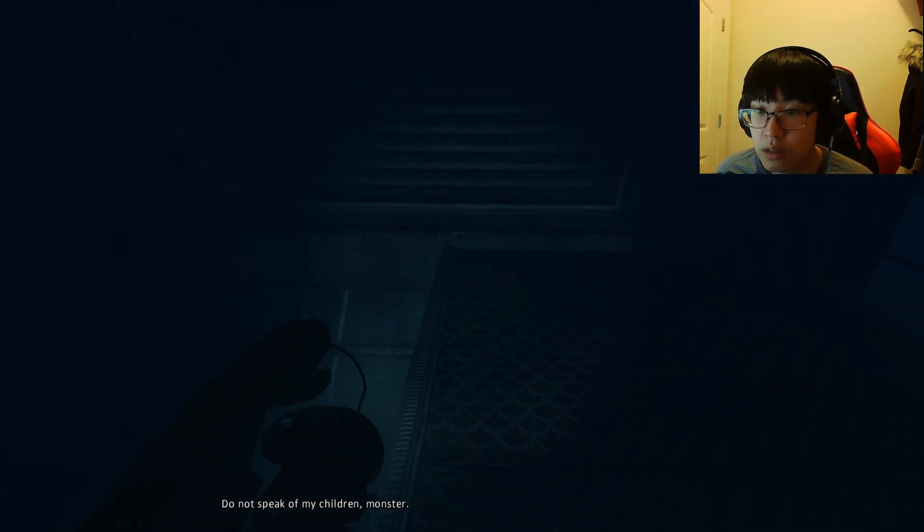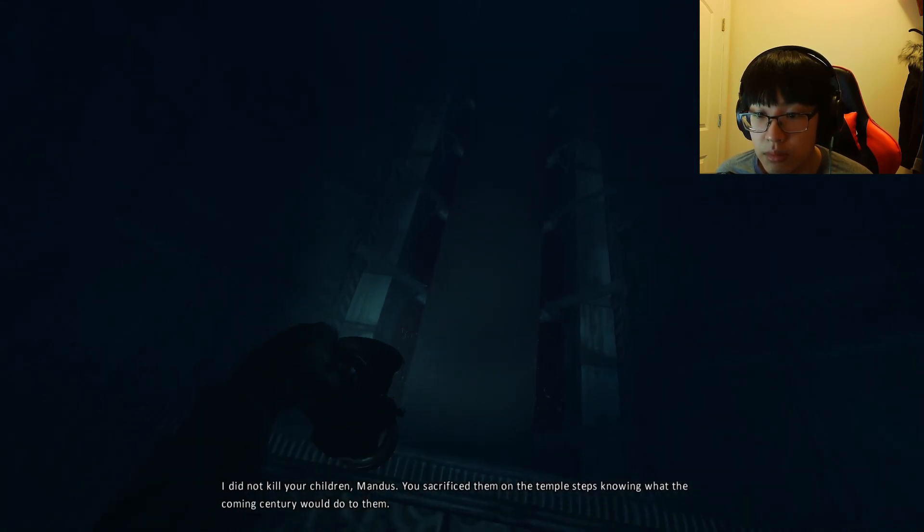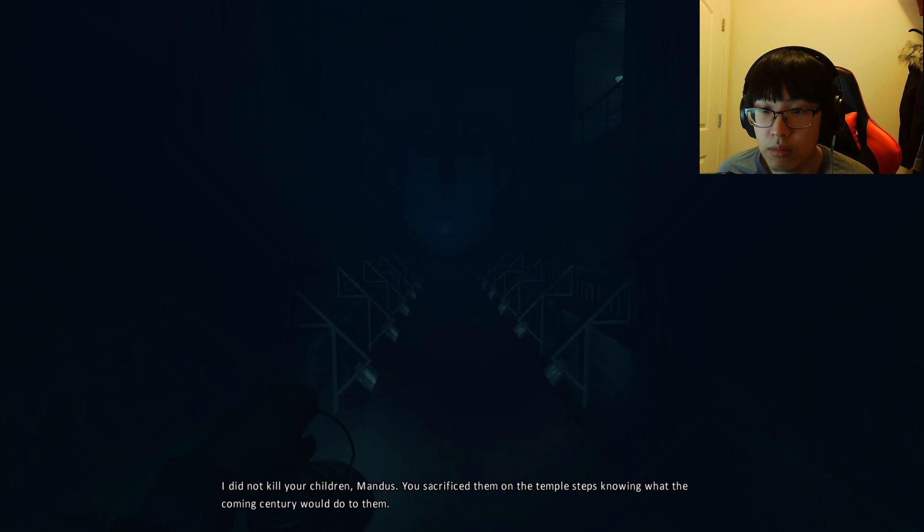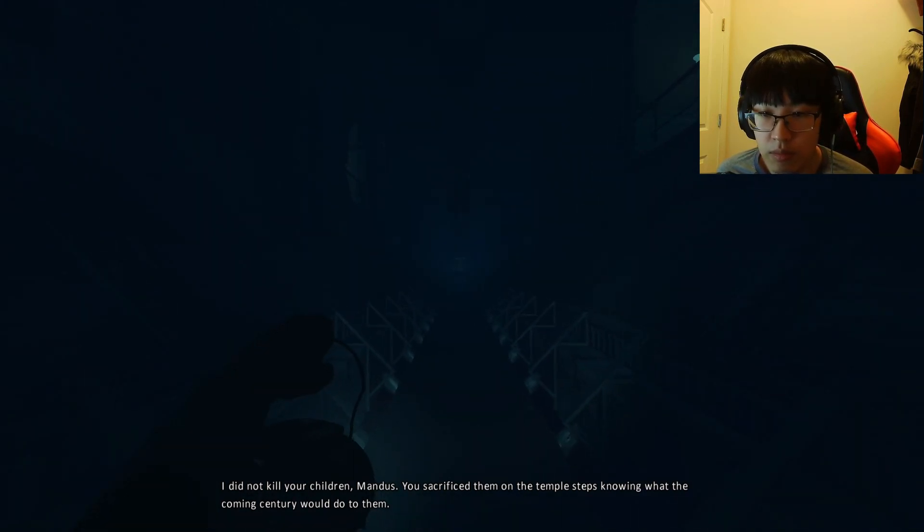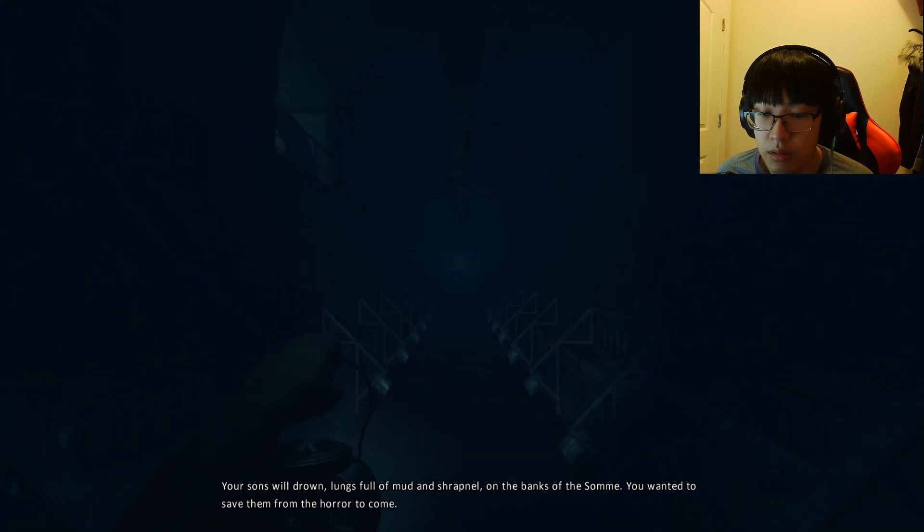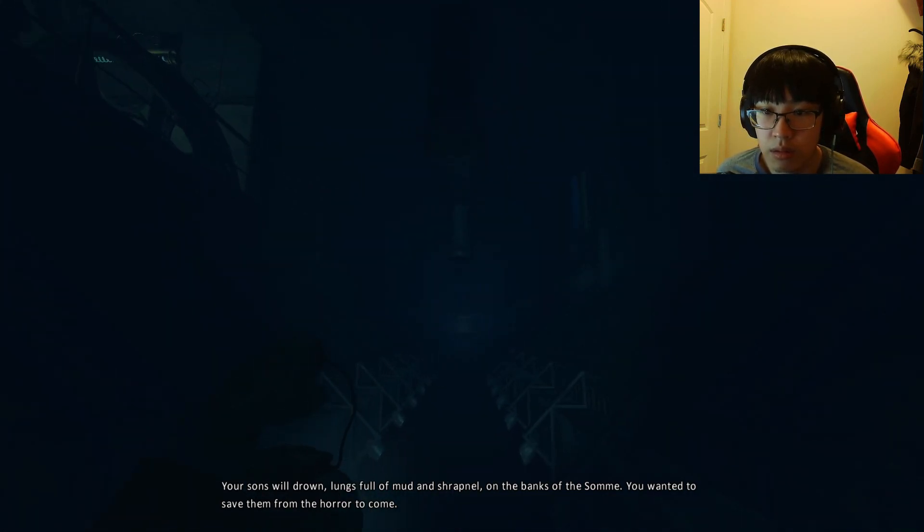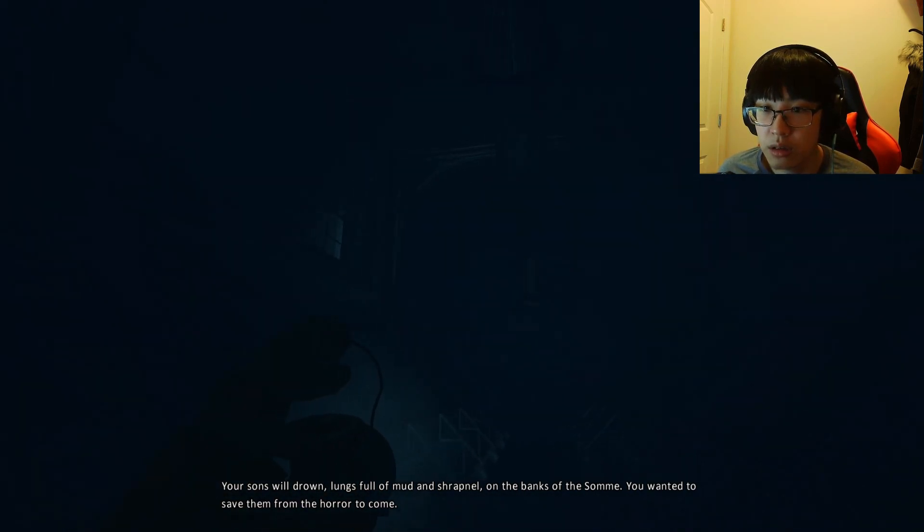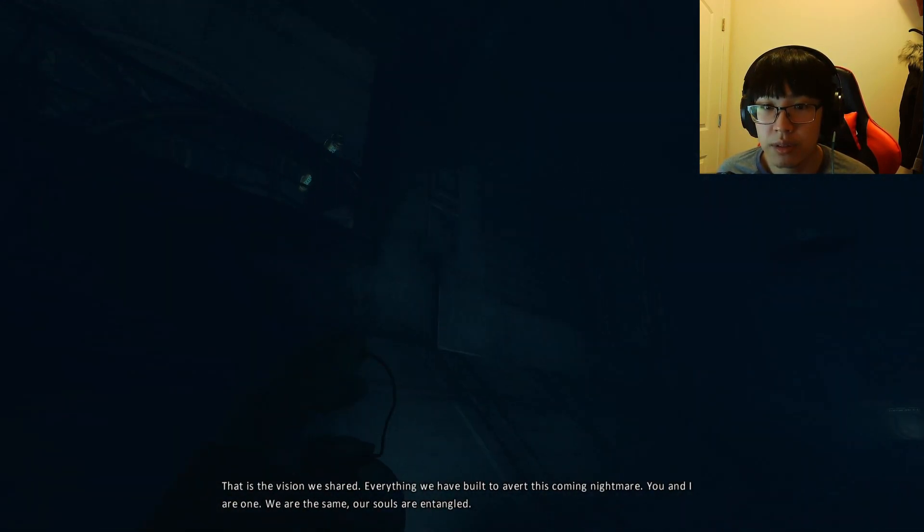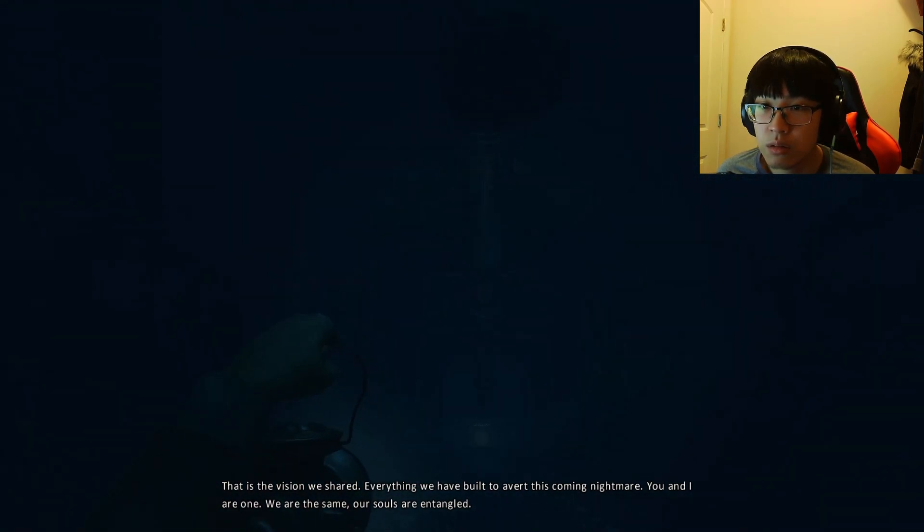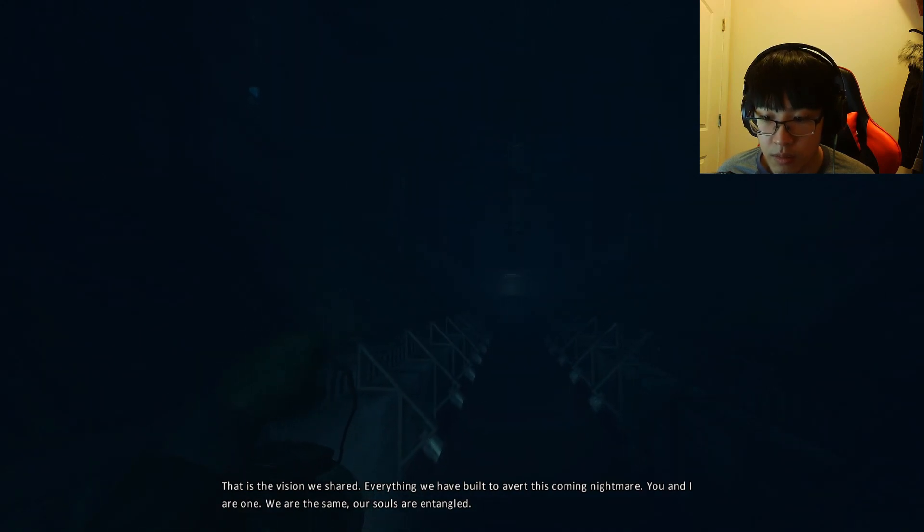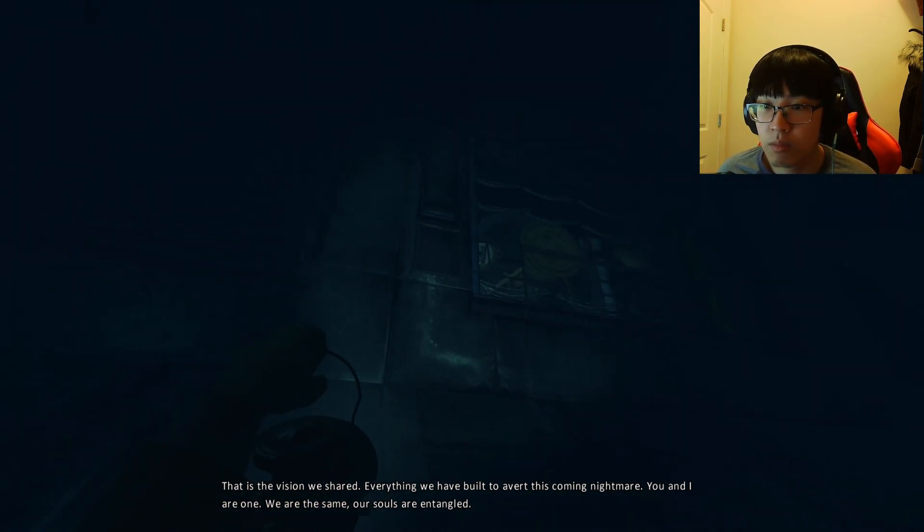I do not speak of my children. Monster. Wait, do I drop? I do not kill your children, Mandus. You sacrifice them on the temple steps. Know what the coming century would do to them. Your sons will drown. Lungs filled with mud and straggle on the banks of the song. Oh my god. To save them from the horror to come. That is the vision that we shared. Everything we have built to avert this coming nightmare. You and I are one. We are the same. Our souls are entangled.